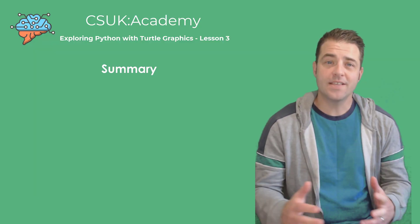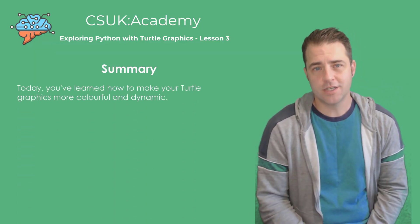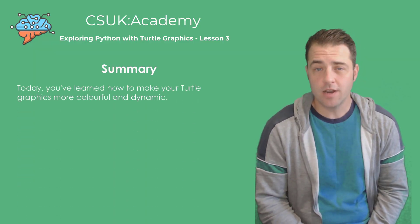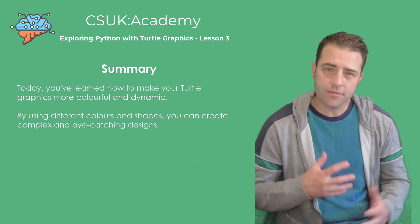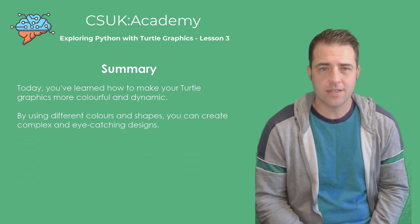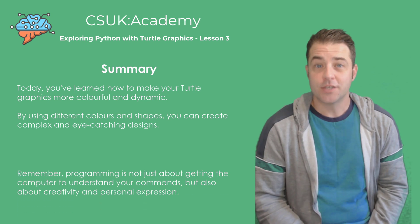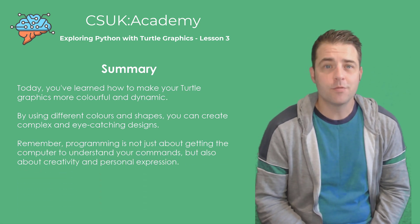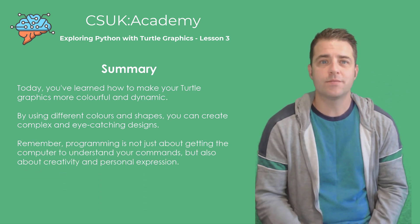In this lesson, we've learned how to make our turtle graphics more colorful and dynamic. By using different colors and shapes, you can create complex and eye-catching designs. Keep experimenting with colors and shapes and let your creativity shine.